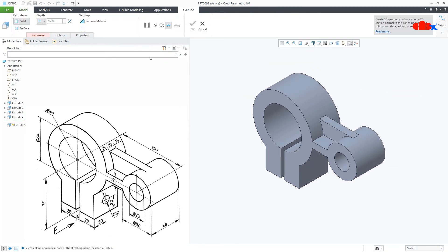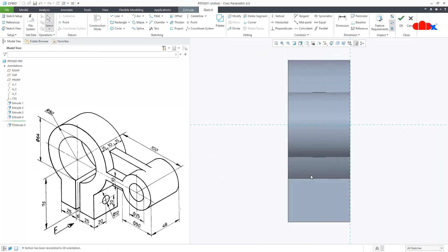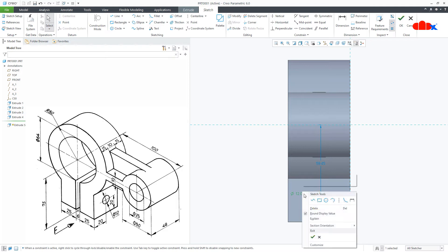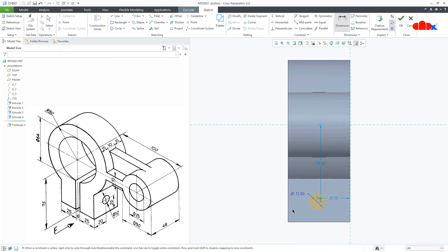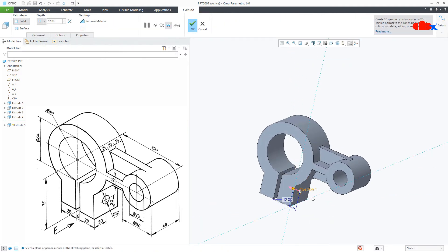Now the last feature is somewhere here — Normal. Draw a circle somewhere here. The diameter is 12. From here till here this distance is 20, and from here till here again it is 20. Say OK. Flip the direction, say Through All, and say OK.